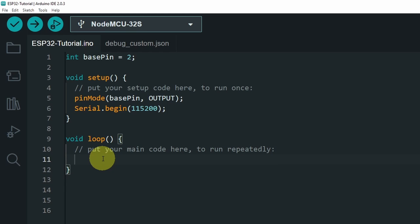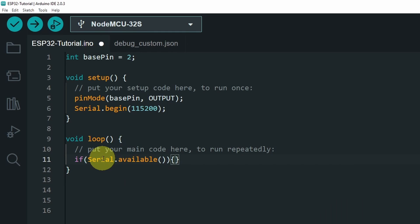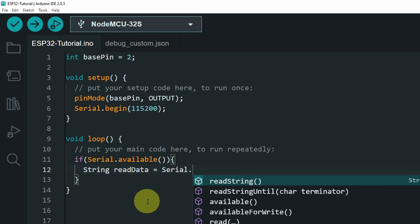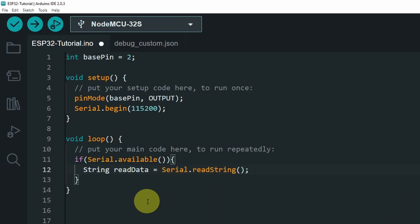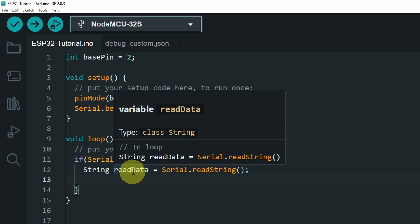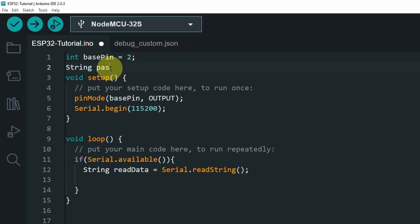and we can check if we have a message from the serial monitor, using if serial.available. In such case, we're going to read it, and put it inside the string. And let's call it readData equals serial.readString, which returns a list of characters that we send. Next we can check if it's the right password. So I need to create another variable, which is the correct password. And it is string. I'm going to call it pass equals, and let's use 0123.